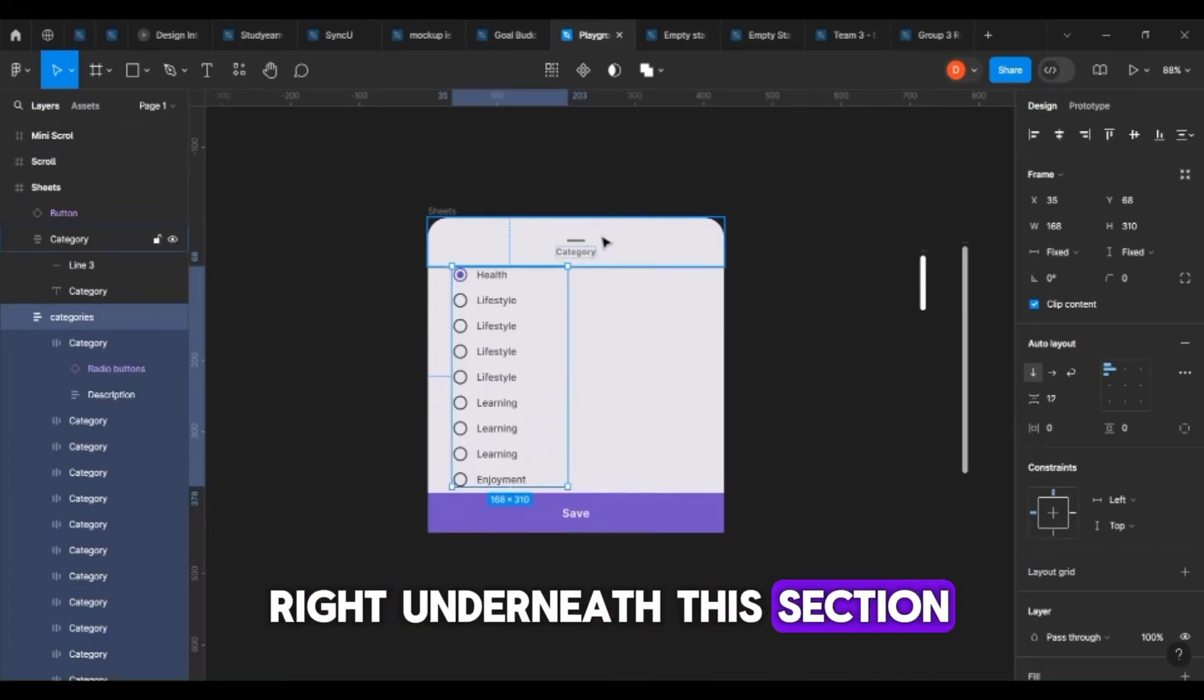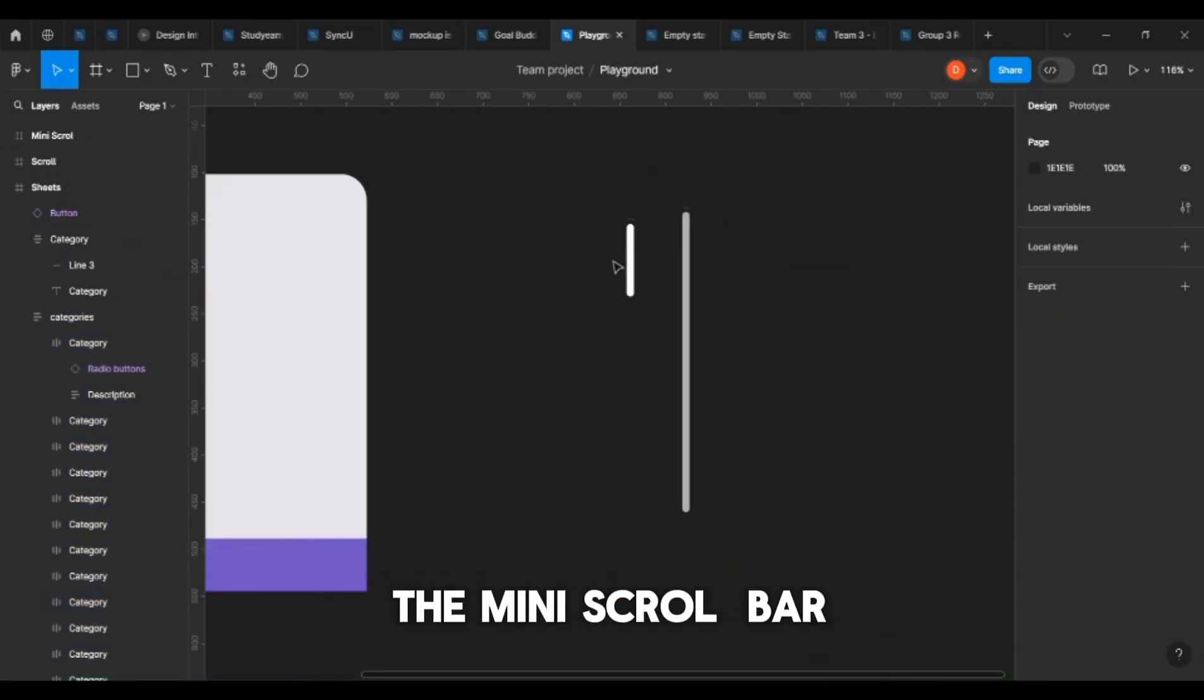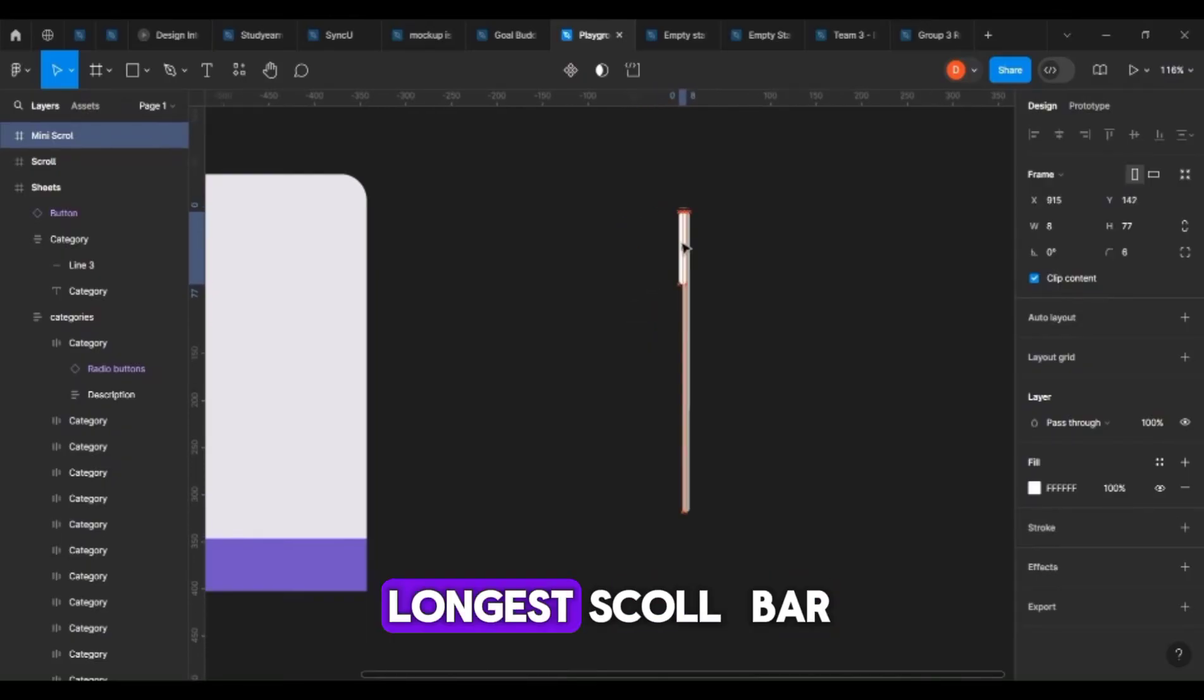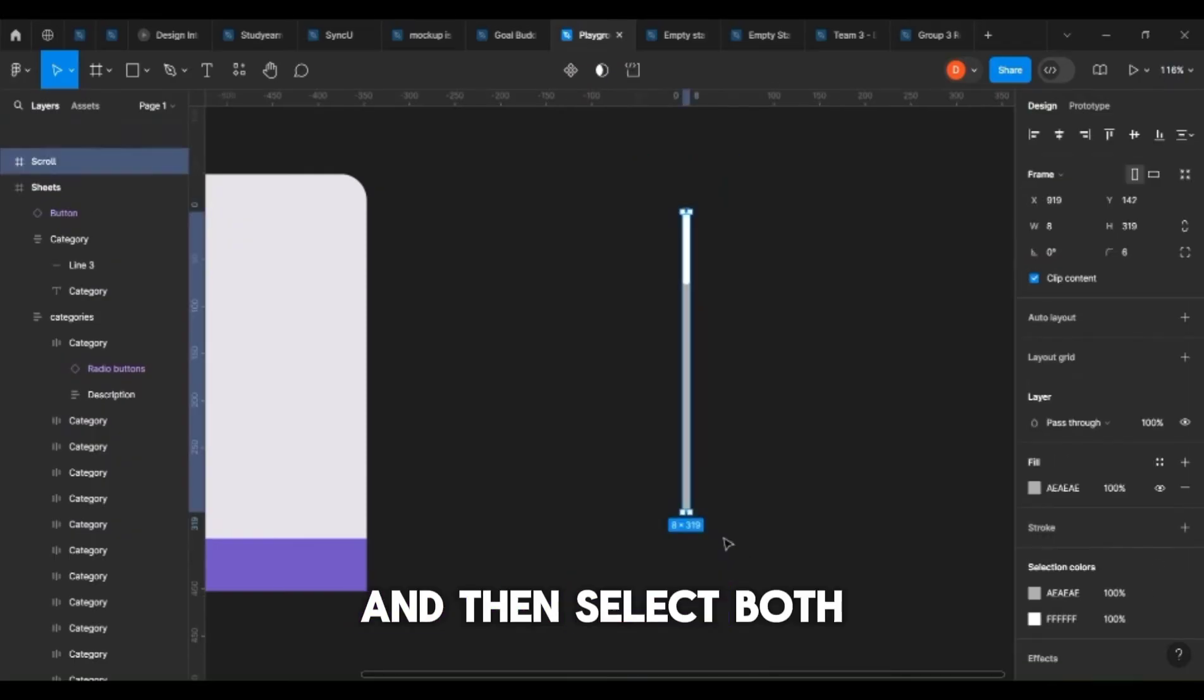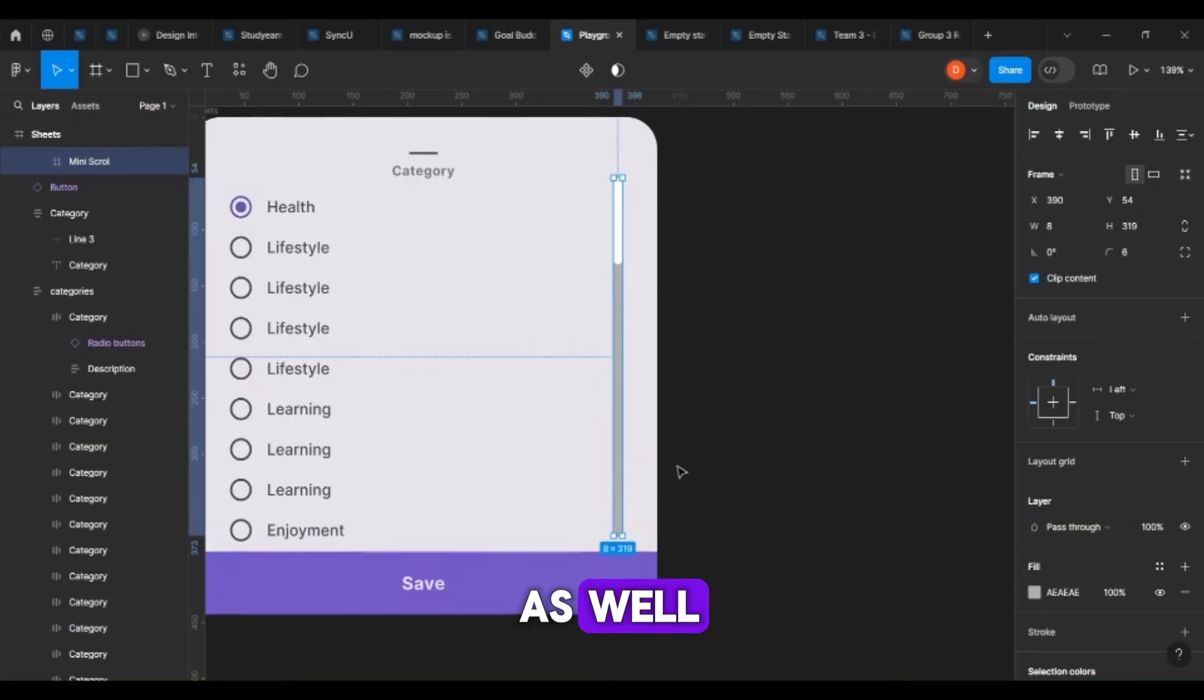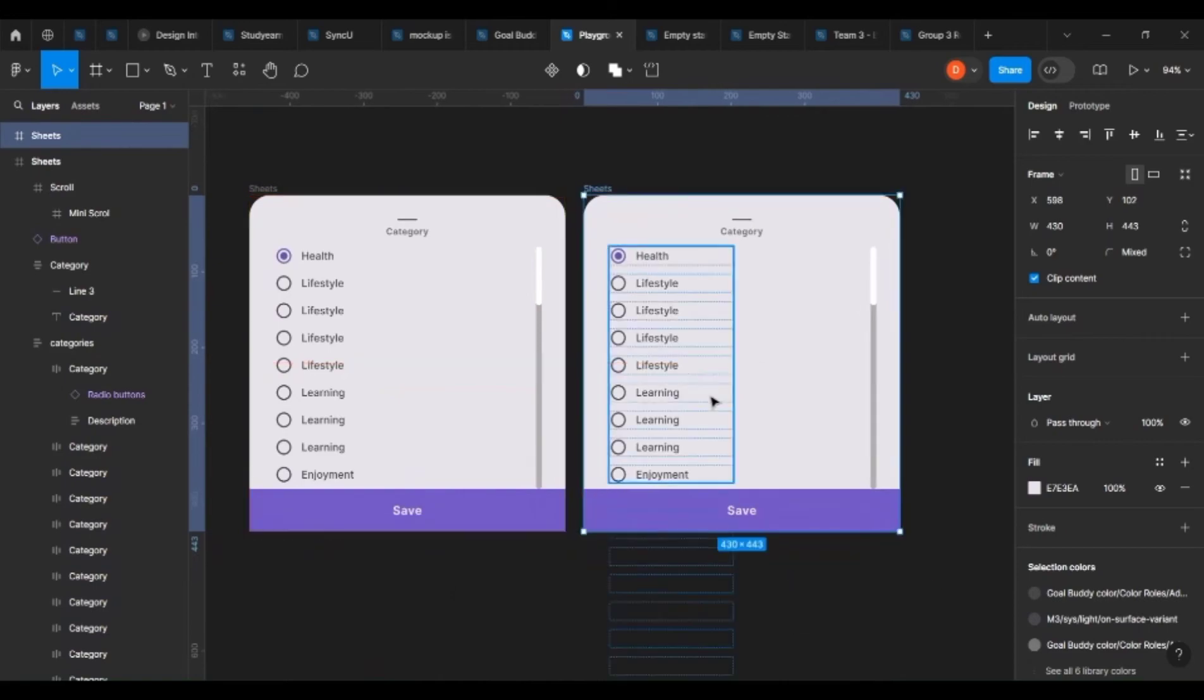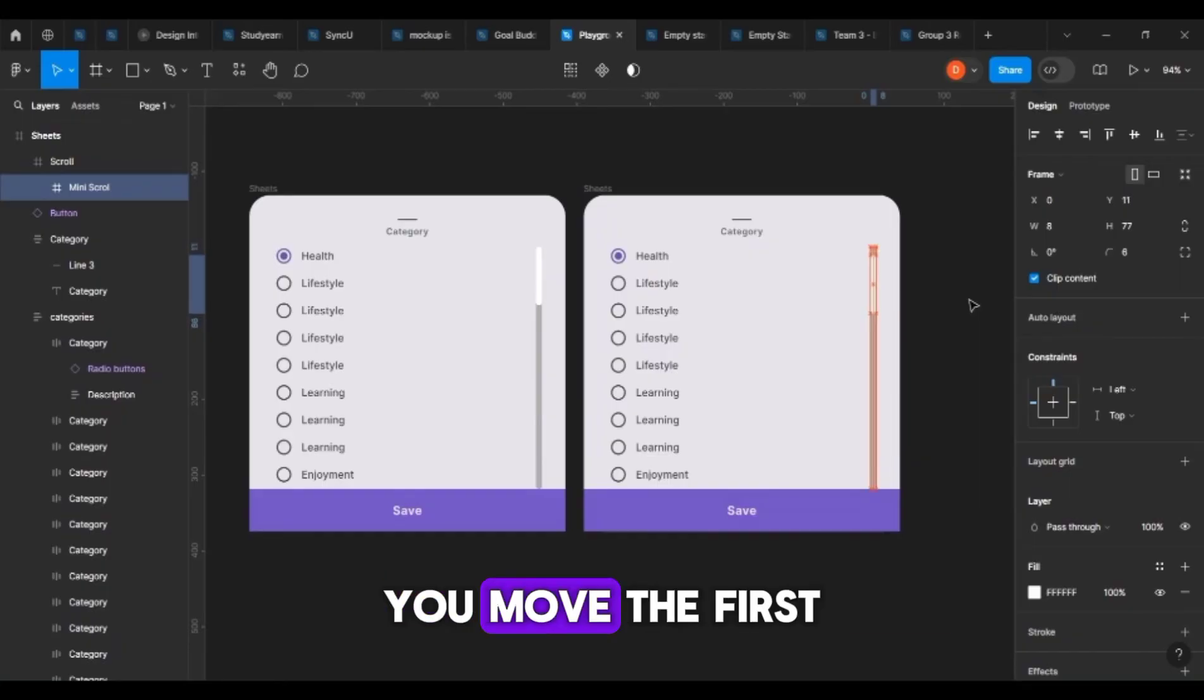I want to place the mini scroll bar on top of the longer scroll bar, and then select both of them and drag it into the frame as well. Make sure to align that properly, and make sure to move using your arrow keys.